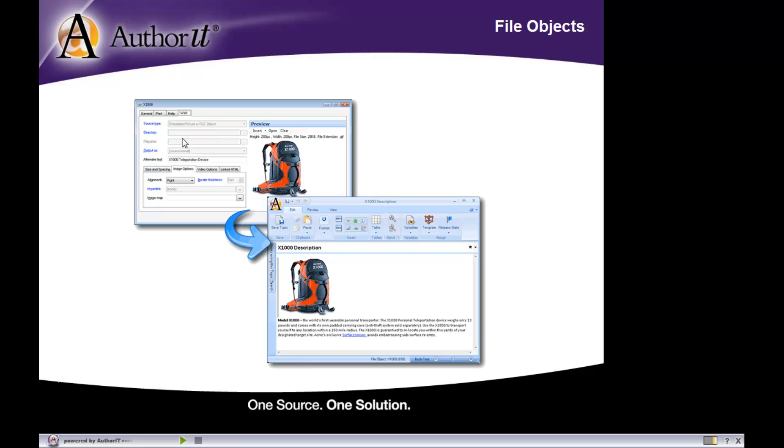Now, file objects can't just exist on their own. They are placed inside of a topic object. So, wherever you would like that graphic to display, you would then place that inside of the appropriate topic object. We'll take a look at how you can insert those file objects into your topics.